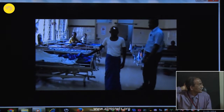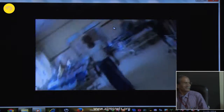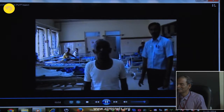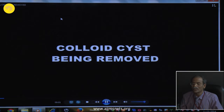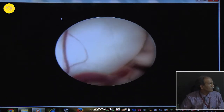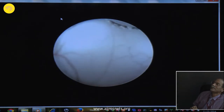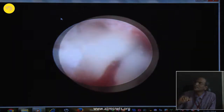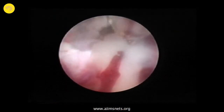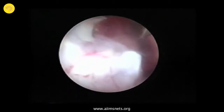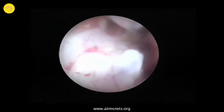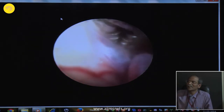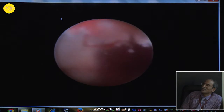Following surgery, the patient developed ptosis, which subsequently improved. Not all colloid cysts are easy to excise — they give a lot of problems when situated posteriorly. Sometimes you may get fluid; sometimes the colloid material itself is very solid. See the blood vessels — how they protrude into the cannula. That is the last part of the cyst being taken out.